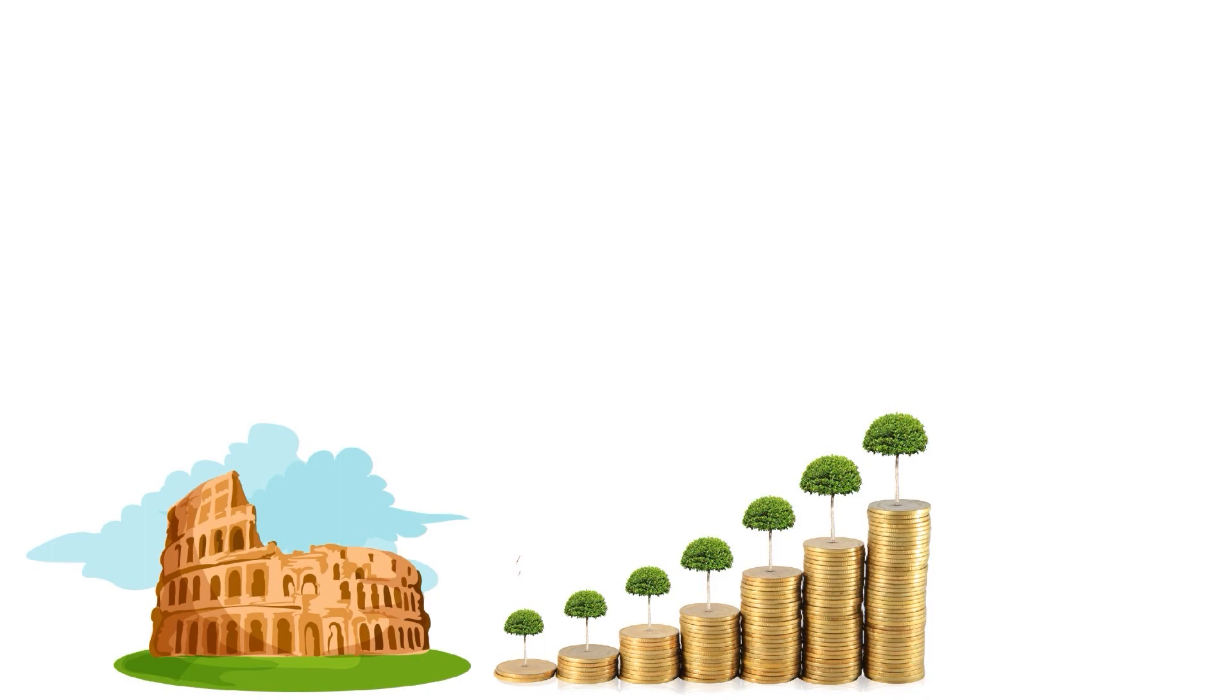Rome wasn't built overnight, and your savings account won't magically grow to thousands in a day. Every little bit counts.